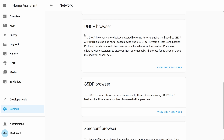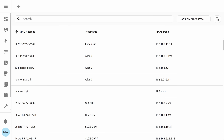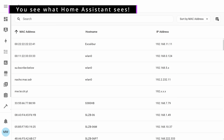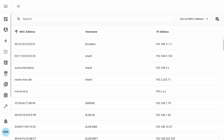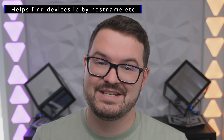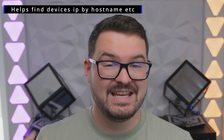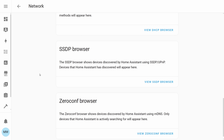The first is the DHCP browser. This will show any devices that are discovered via DHCP, ARP and PTR lookups, and also router-based trackers. Basically, whenever a device joins the network and gets an IP address, that should show up within this list, and this will make it easy to find devices that you don't normally add in typical ways.